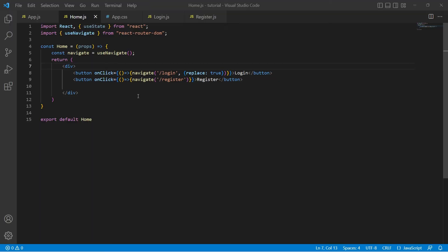Now let's see another option provided by useNavigate hook called state. To demonstrate this, let's create a login form. Once we click on login we should be seeing the message 'welcome' followed by the username.